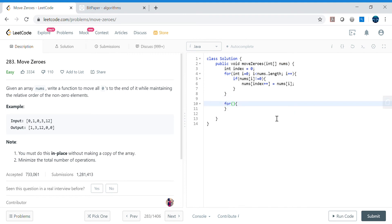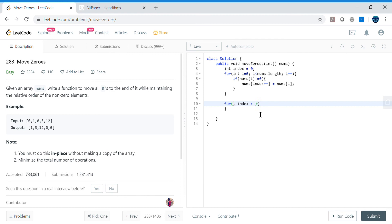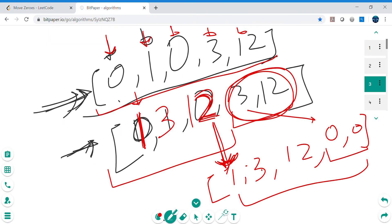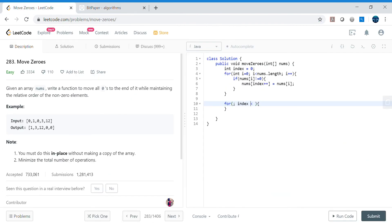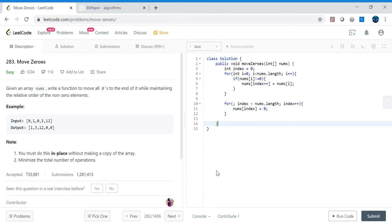We don't reinitialize the index — it's already been incremented. We then run a second loop: while index < nums.length, we set nums[index++] = 0, filling the remaining positions with zeros. That's it — return nums.